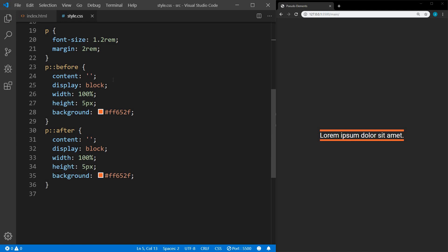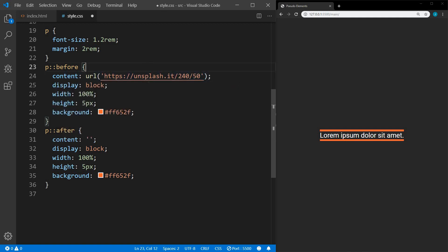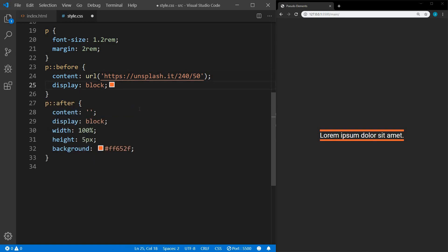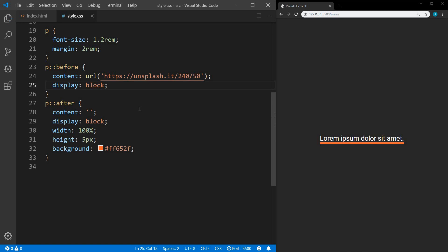Now I want to show you some other things we can do with content. Instead of specifying a string, we could actually specify a URL — so we can use an image. I'll take the width, height, and background away and there we can have an image before, and we could do the same thing after.